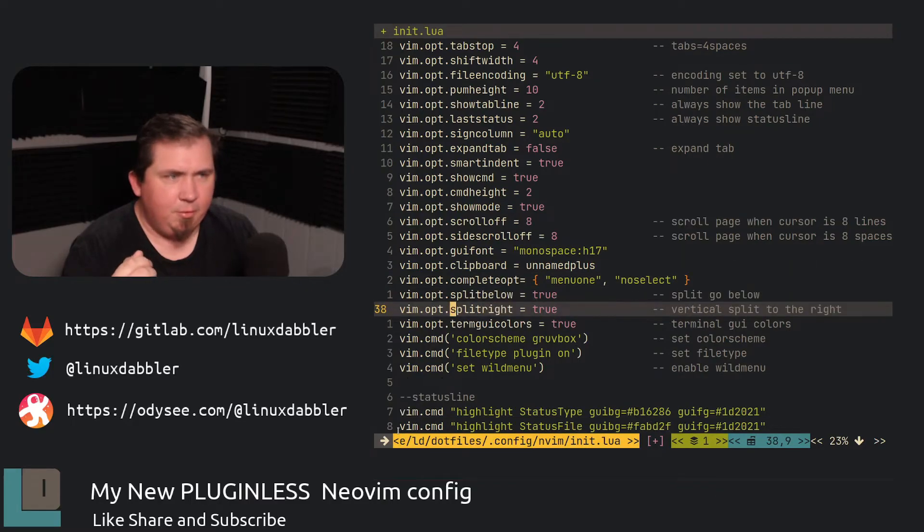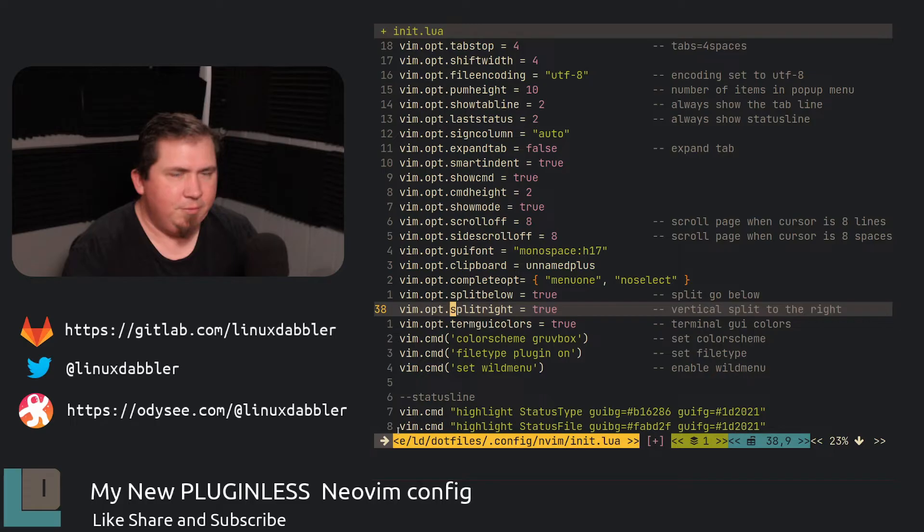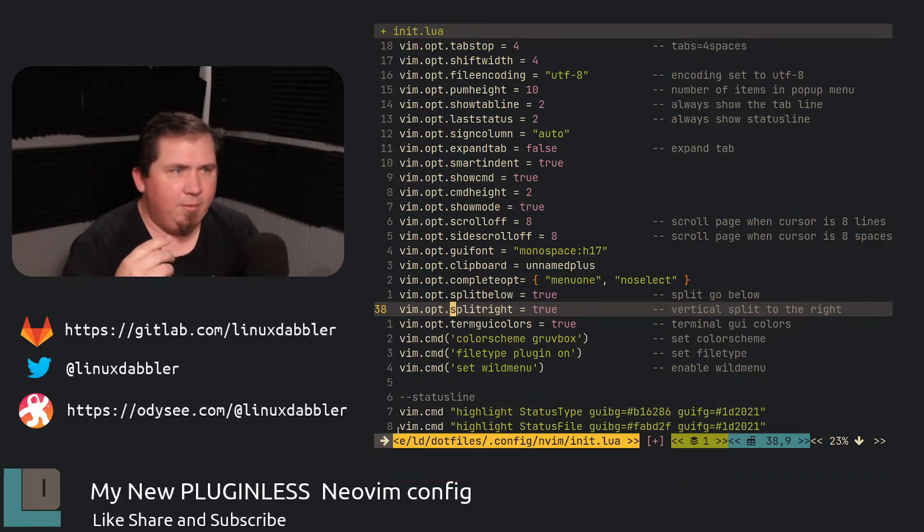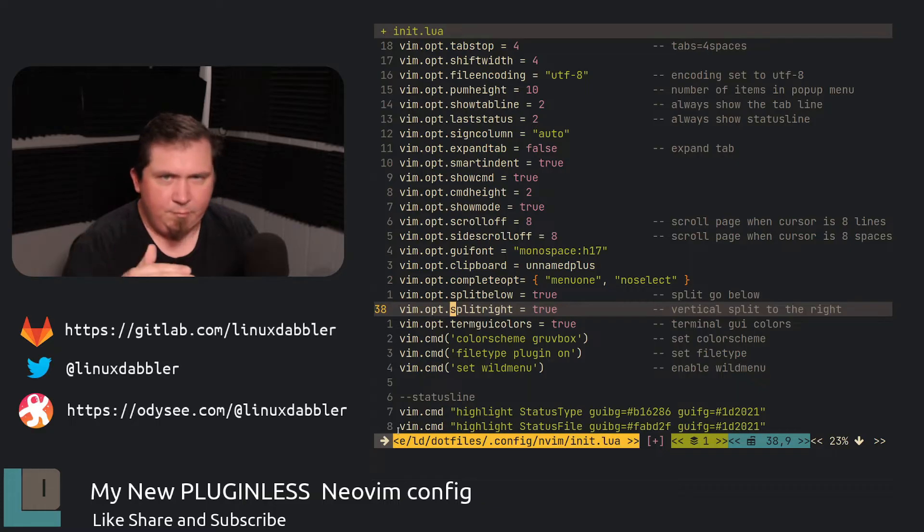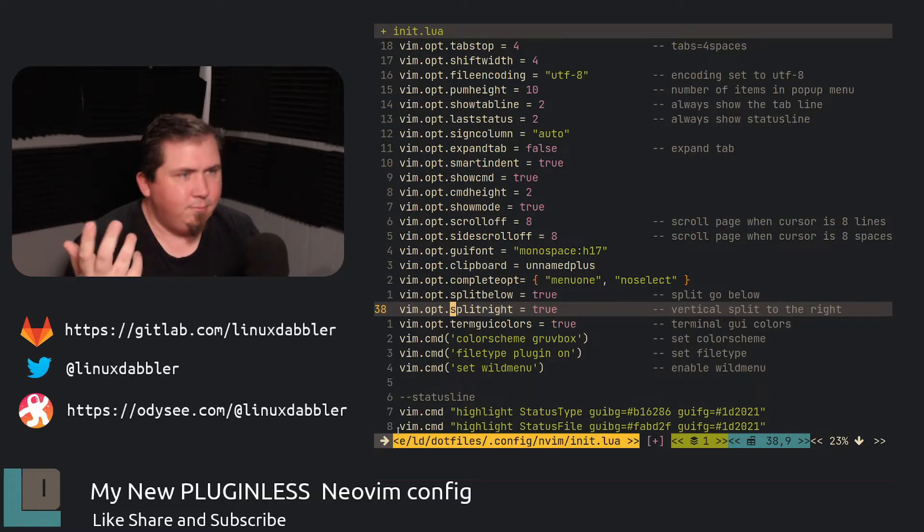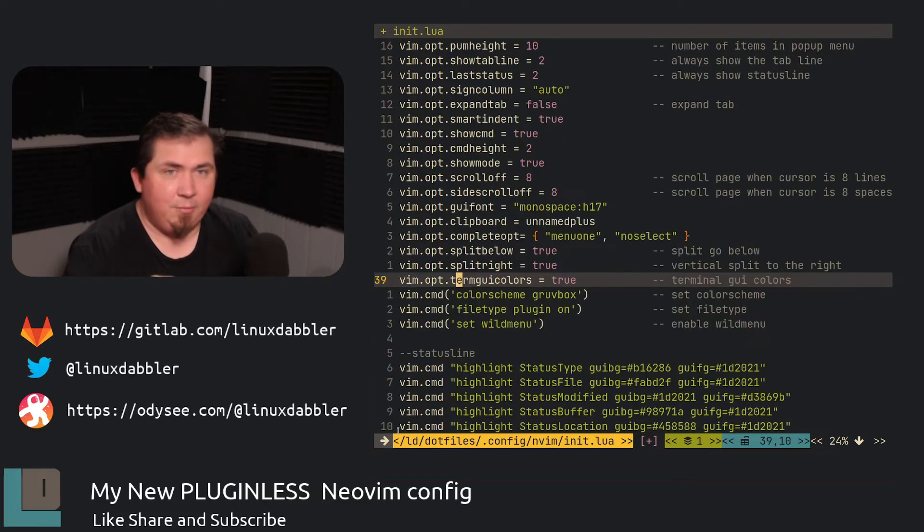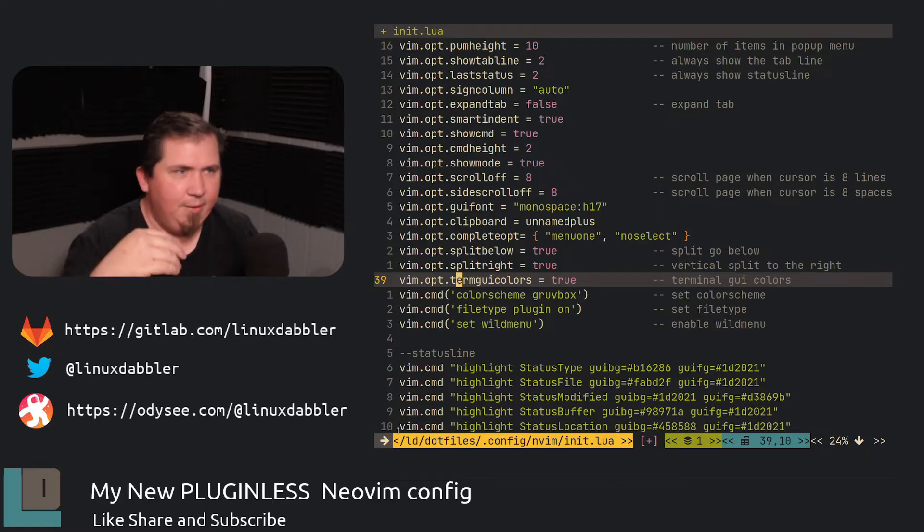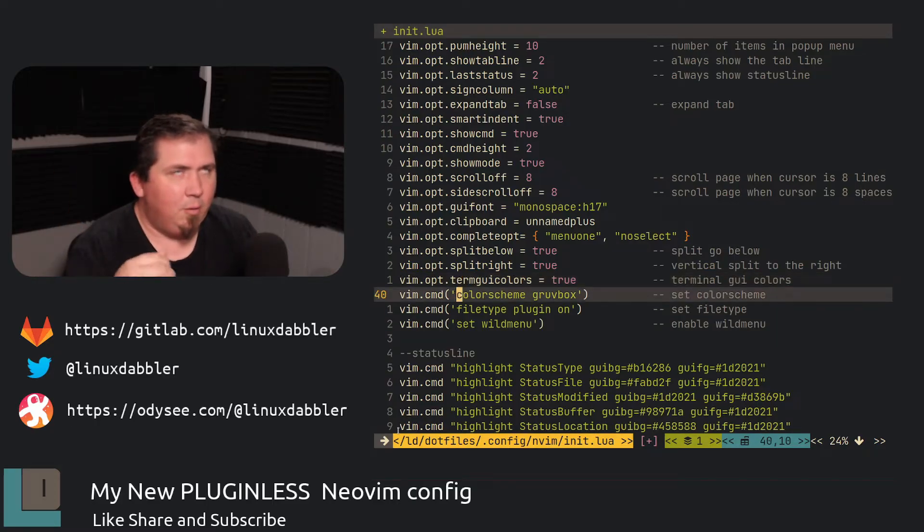Split below equals true. Split right equals true. Because if I want to just run a vertical split, I want it to split to the right. And if I wanted to have a regular split, I have it split to the bottom. And I turn terms UI colors on. That way I can have a full color gamut in my terminal. Or my editor.